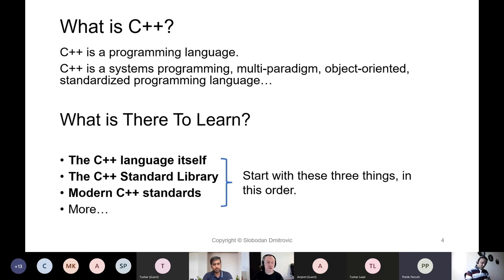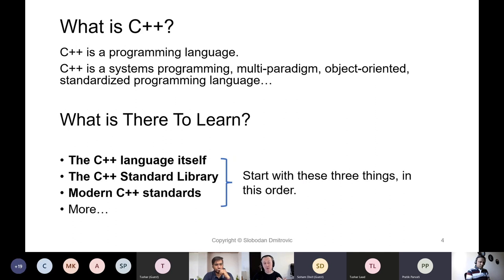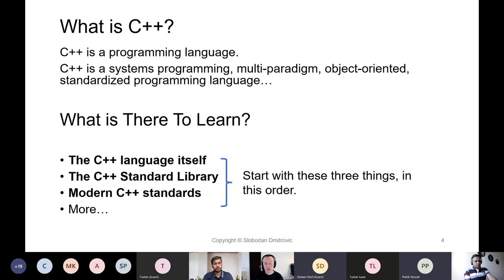Now that we know what C++ actually is, let's see what is there to learn. There is the C++ language itself, followed by the C++ standard library, and followed by modern C++ standards — or rather, notable features in those C++ standards. I strongly believe that when learning C++, we should start with these three things and in this particular order.